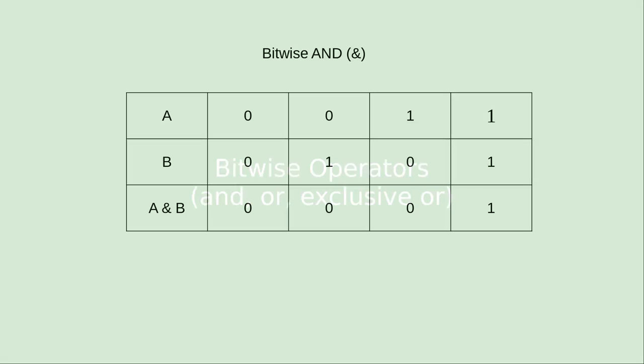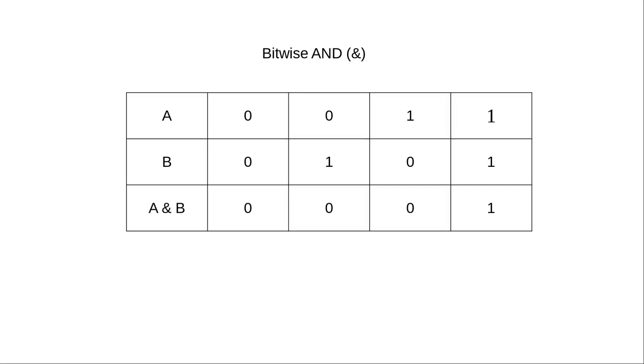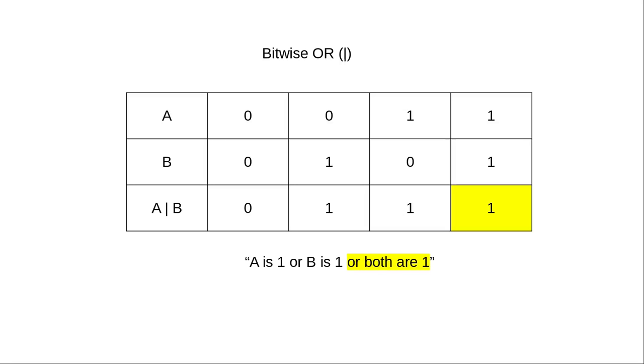Here's a quick review of the truth tables for bitwise operators. The table for bitwise AND says the result is 1 only when both the bits are 1. The table for bitwise OR says the result is 1 when either of the bits or both of the bits are 1.